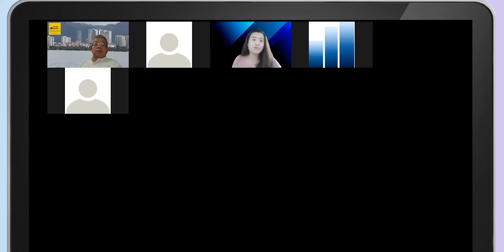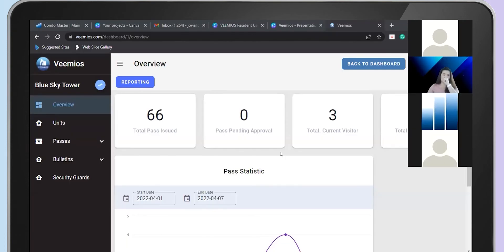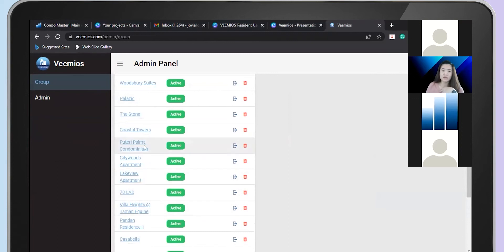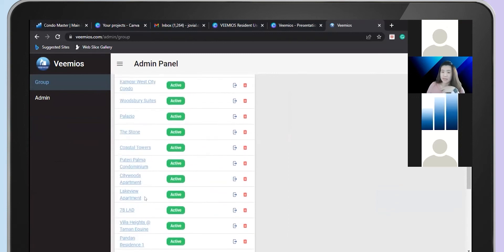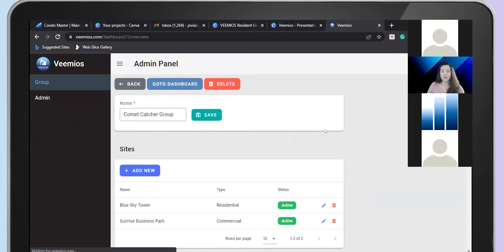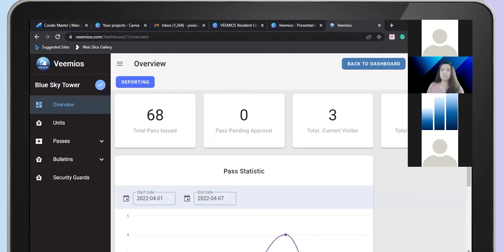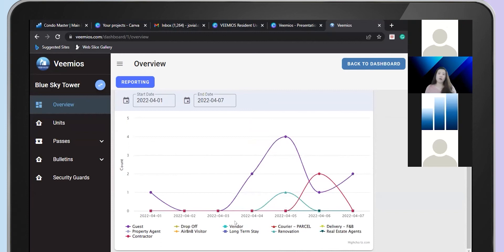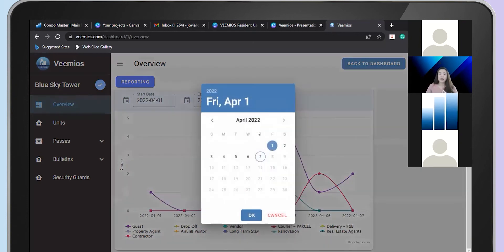Now let us go to the management portal. If you are a company with a few projects using VMIOS, you will see a listing like this — this is the admin panel. When you log in, you will see the overview page, which shows statistics of your visitor demand: roughly how many visitors visited your condo every day, and what kinds of visitors came to your property. You can filter it from here.